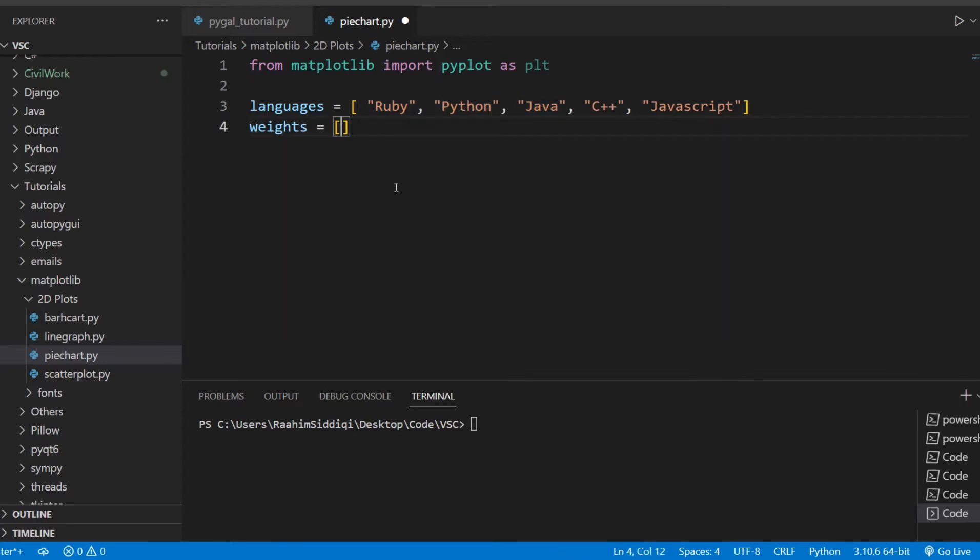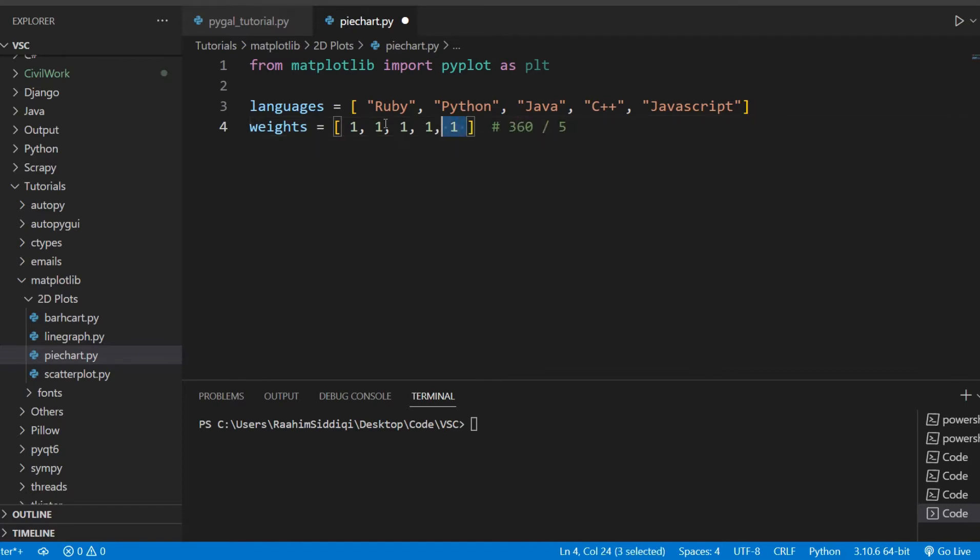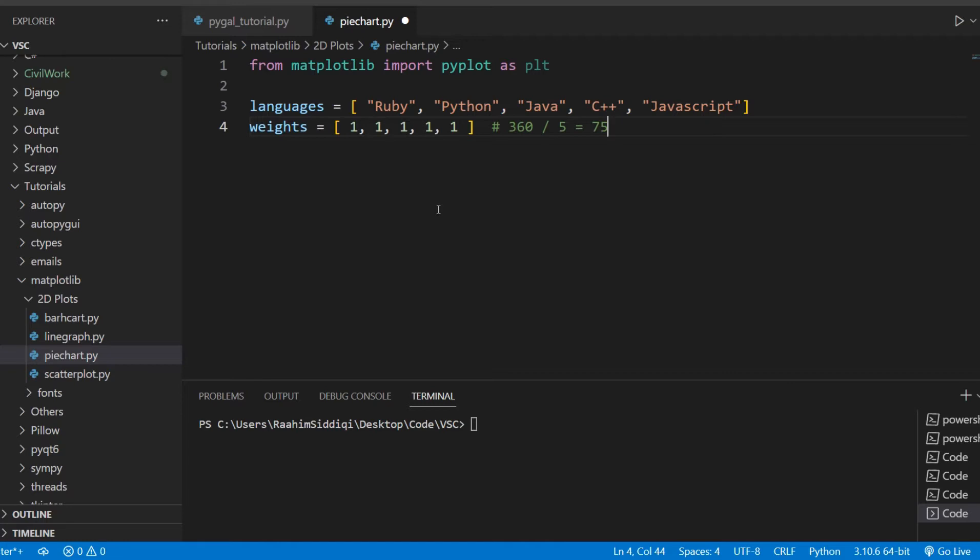So the weights determine what portion each one of these labels get. Let's just call these labels. So for example, this is all based off proportionality. If everyone has a weight of one, then the portion is calculated as 360 degrees divided by five, which is the sum of the weights. So each label is going to get 72 degrees. So it's just based off proportionality, I just want to make that clear.